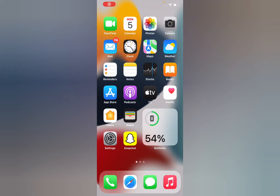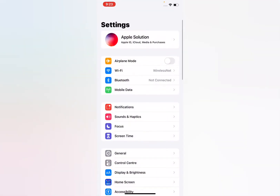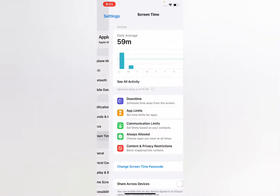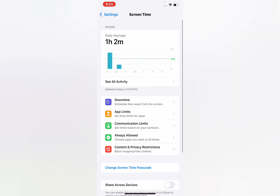Hello friends, welcome back to another video. In this video I'm going to show you how to turn off screen time without a password. Without wasting any time, let's start the video. Open the Settings app on your iPhone, scroll up and tap on Screen Time. You can see many features appear on screen.